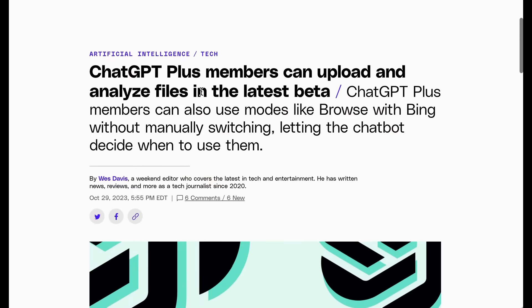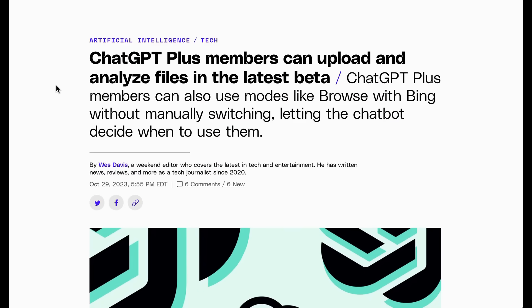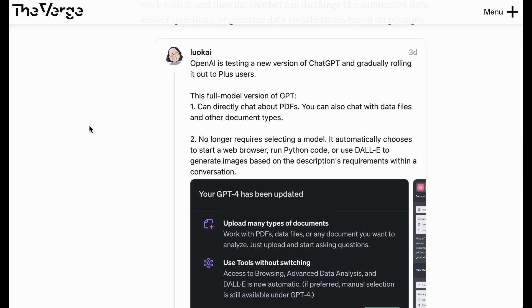So, the new update is two parts. First of all, there is a new ability to upload and analyze files. Specifically, you can chat now with PDFs. Now, this is a big deal because there are numerous plugins that do exactly that, and it is a very, very compelling feature with just a ton of different use cases.